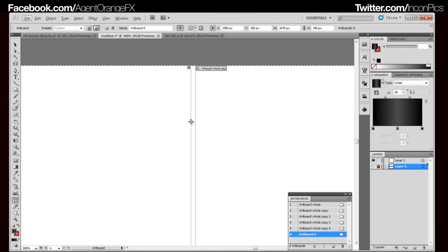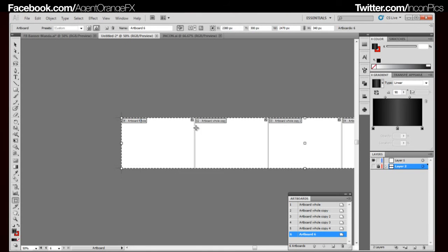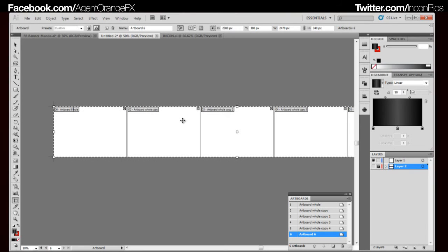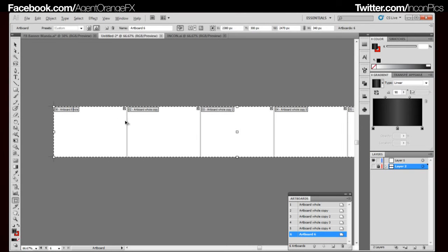These spaces here — this space right here is actually going to be in between each picture on the banner when you upload it to your Facebook. And what that does is it separates it because it's different pictures, and it puts that space in between, making it look like it's actually sitting there with spaces in between instead of looking all off kilter.